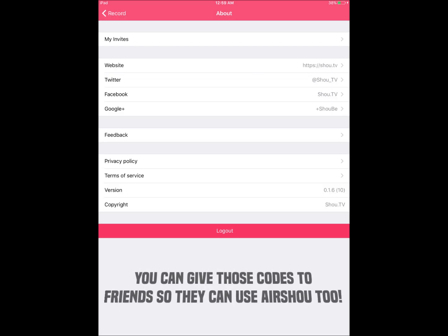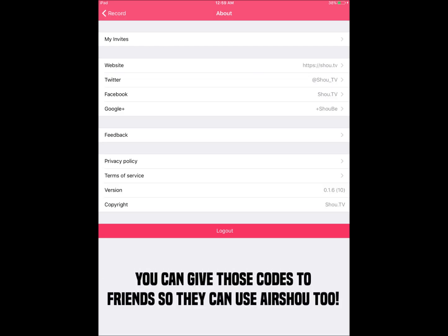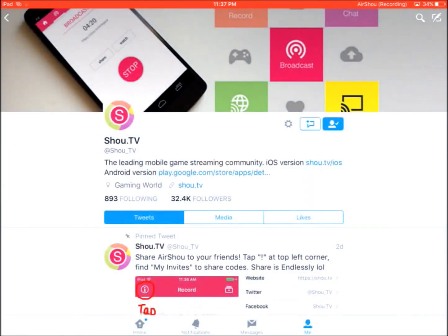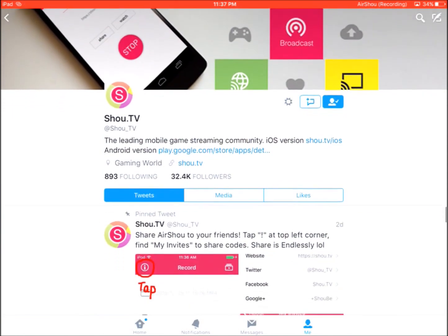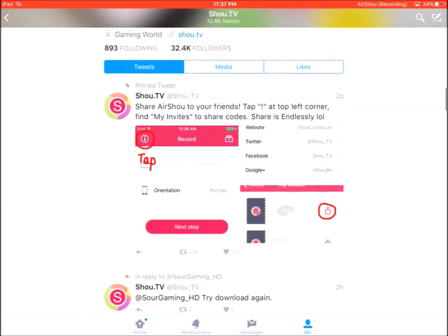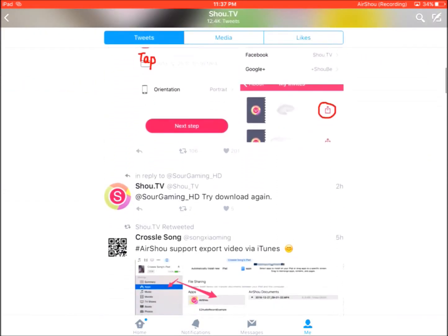You click on that and using the codes you can actually get on there. If you don't know how to get a code or if you don't have a code, you can go to the Shou TV Twitter and they usually post or repost codes given by other people.